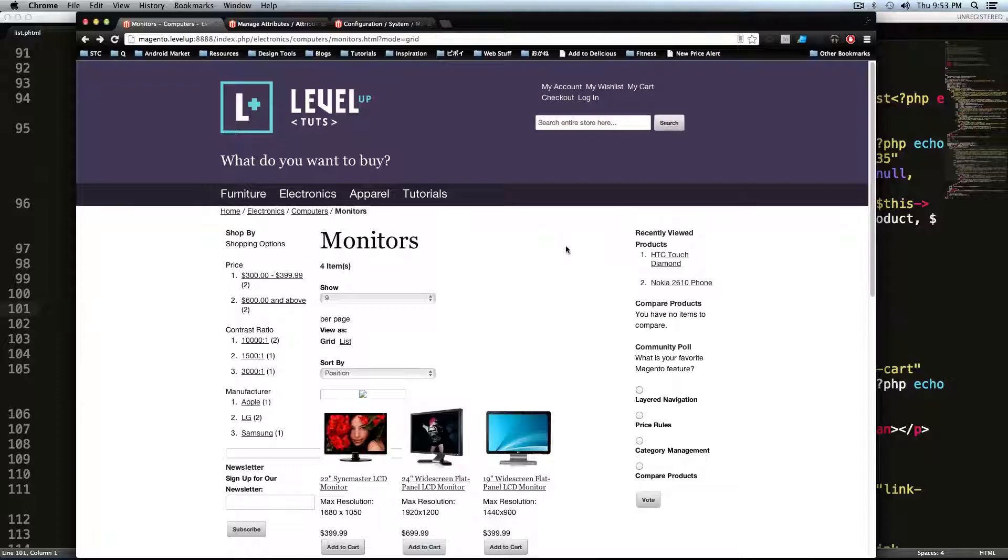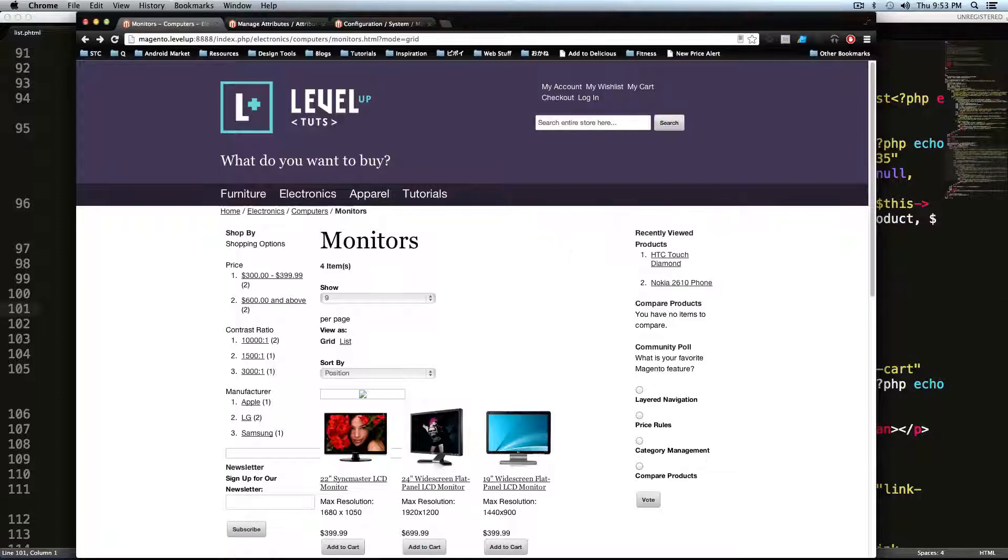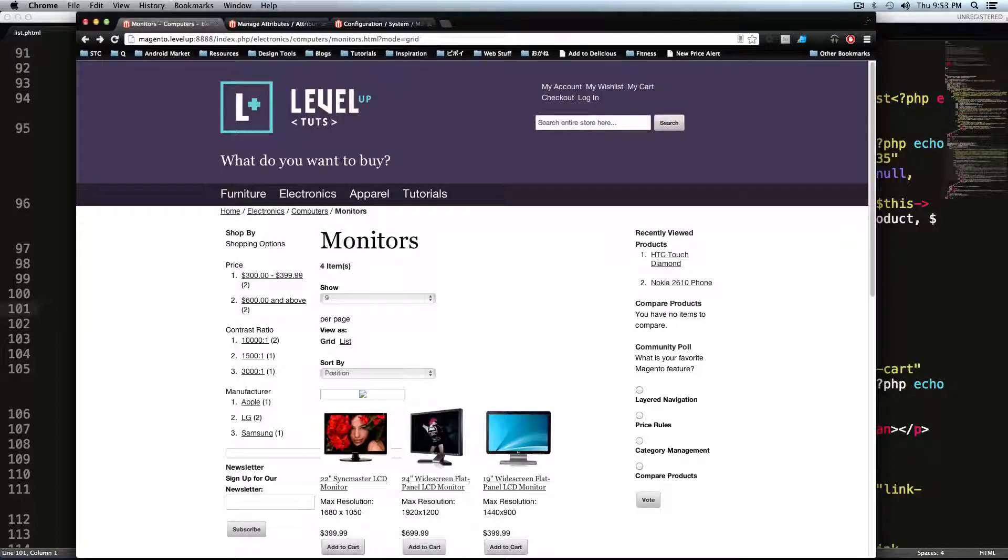As always, this is Scott with Level Up Tuts. If you have any questions, please follow this up on Twitter. Leave a comment on the video. Let us know what you're thinking. And thanks for watching. Bye.